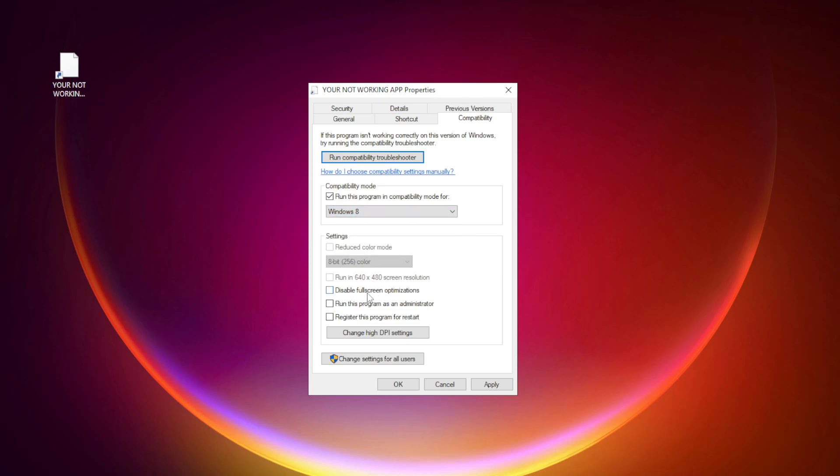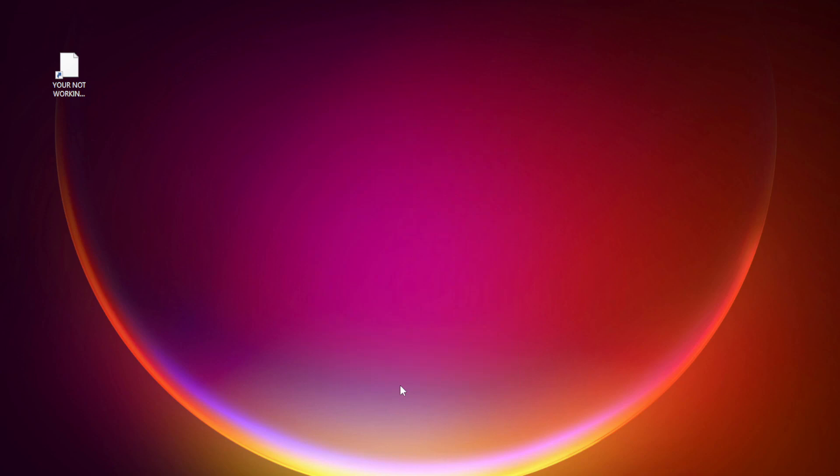Check disable full screen optimizations. Check run this program as an administrator. Apply and OK. Try opening the app.